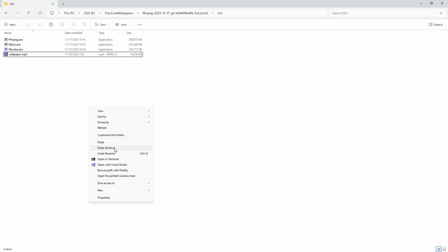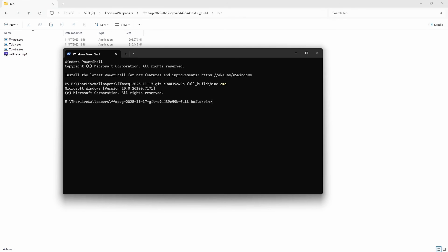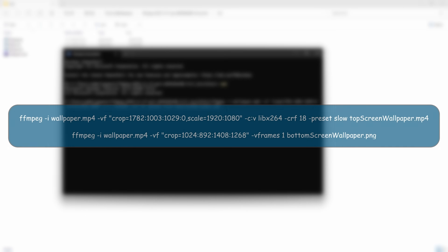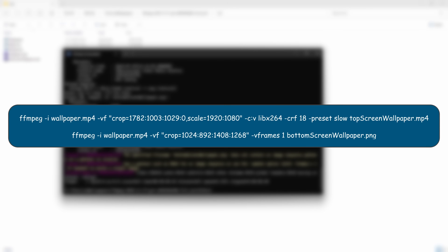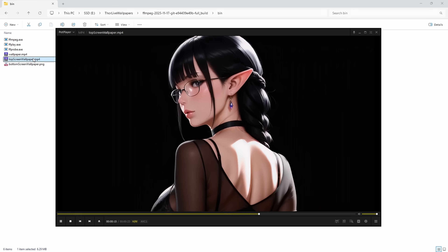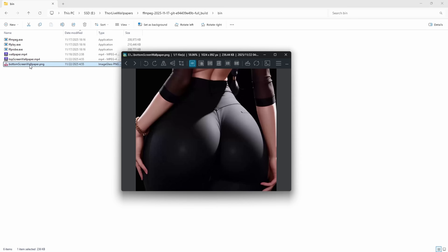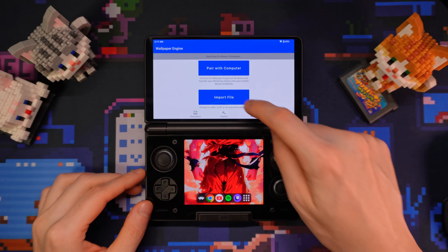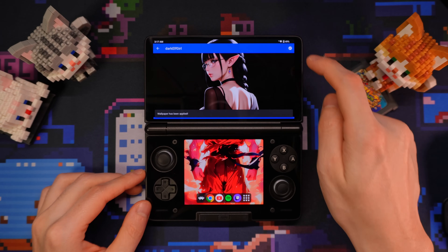Launch a terminal here, type in cmd, press enter, and run these two lines of code. You can find all of these in the description. This will generate the video for our top screen and the image for our bottom screen, and then we can copy them over to the Thor to set them up.